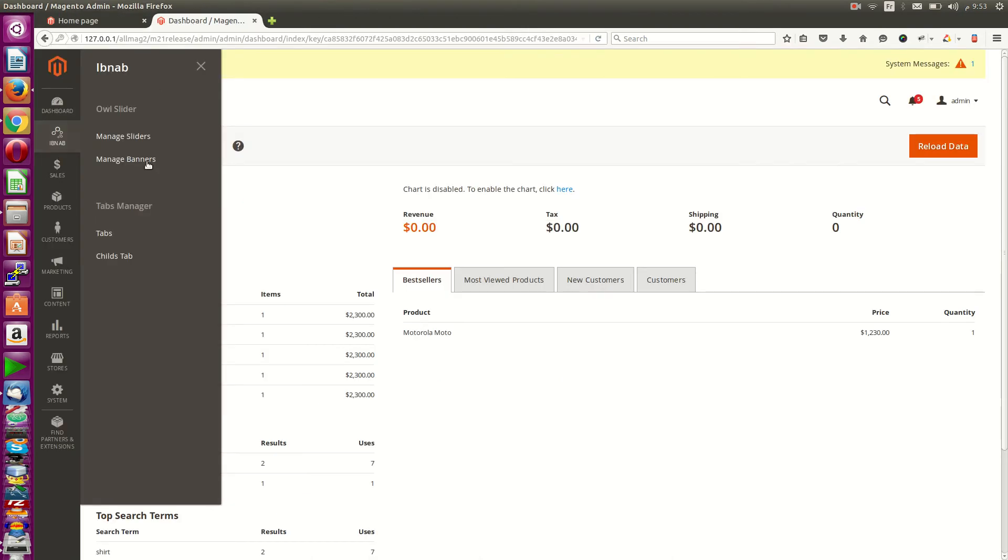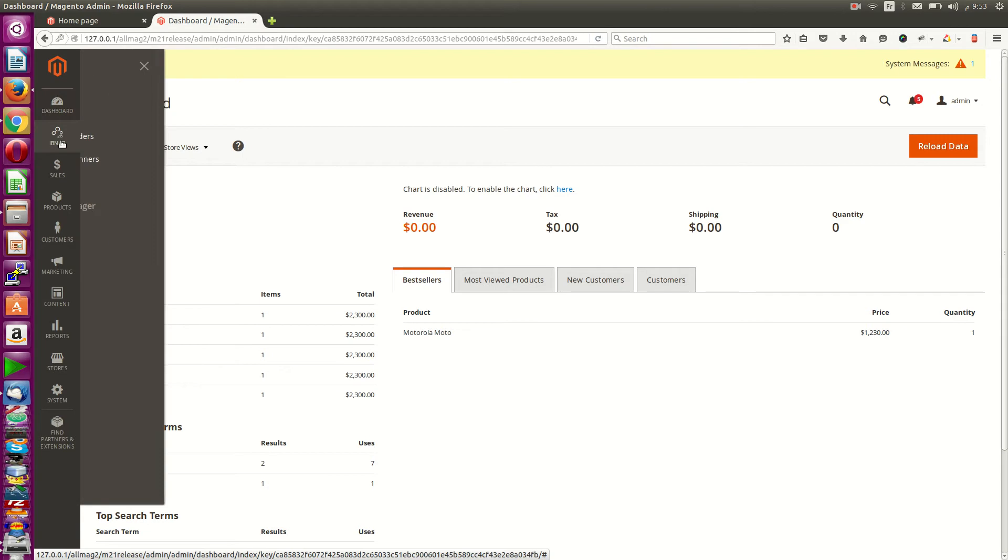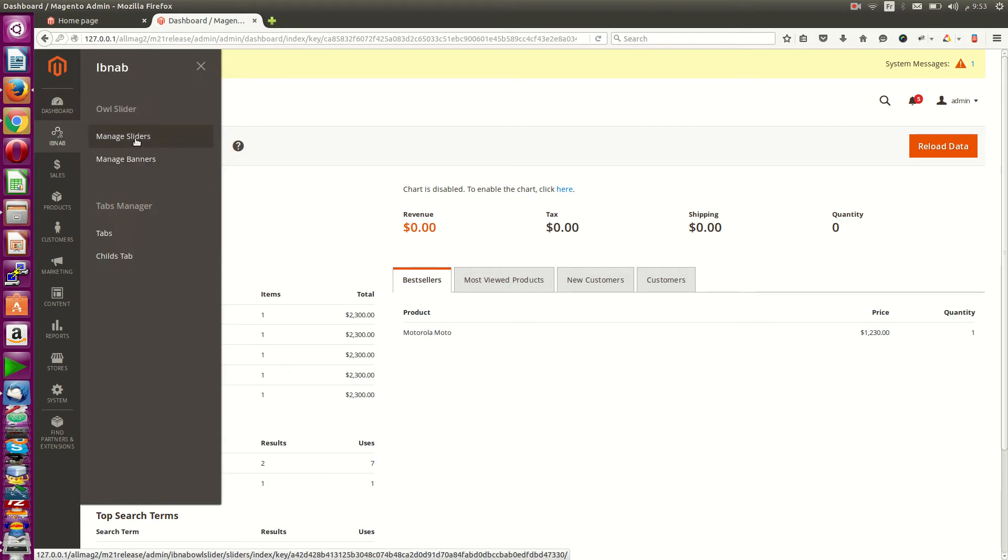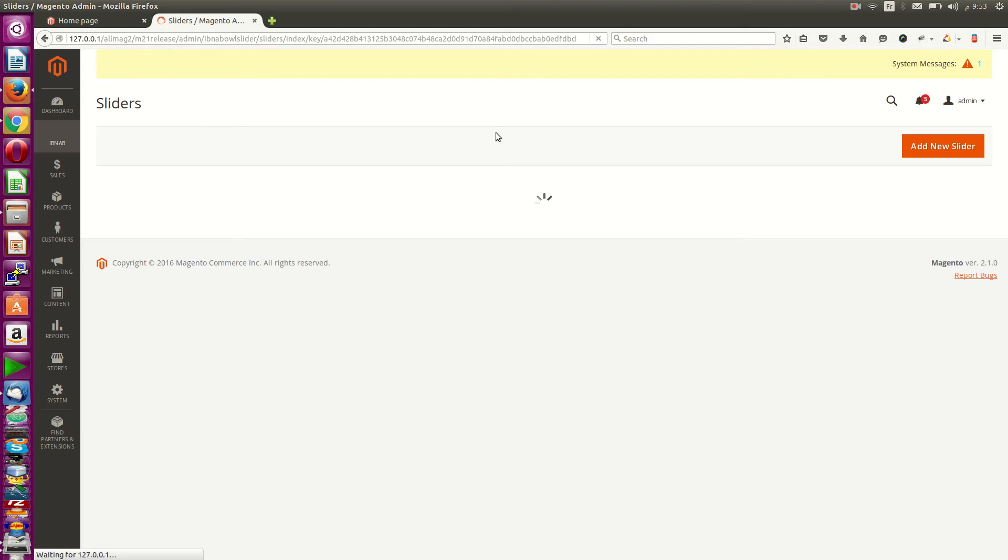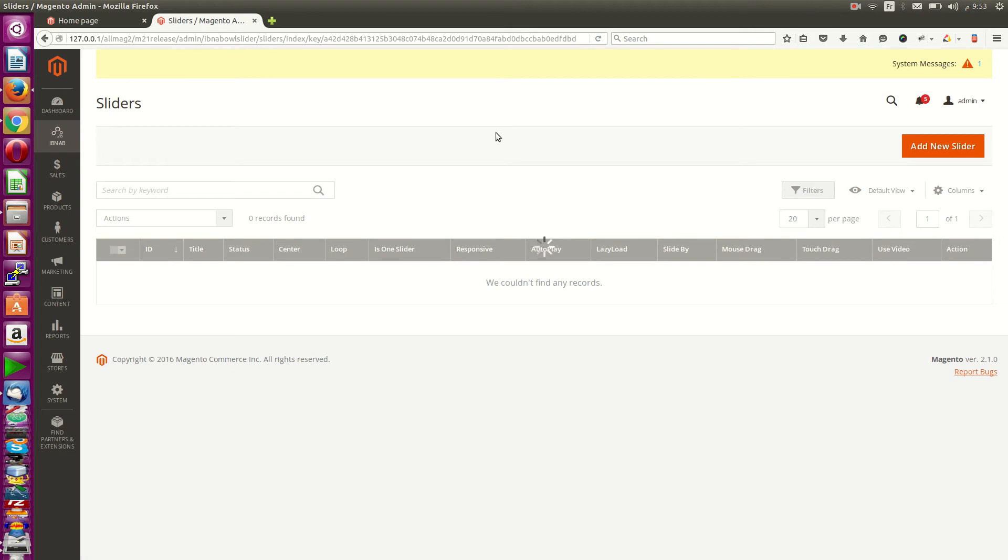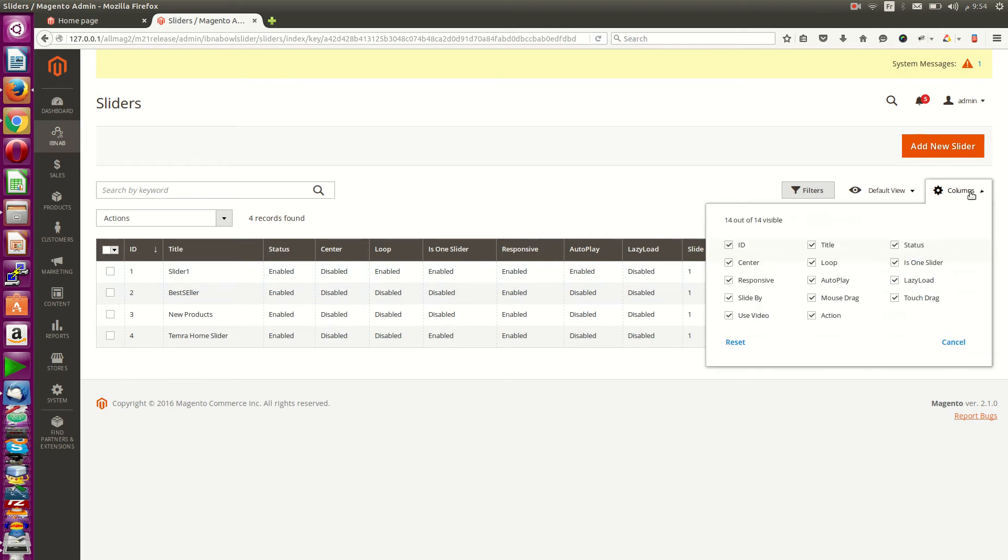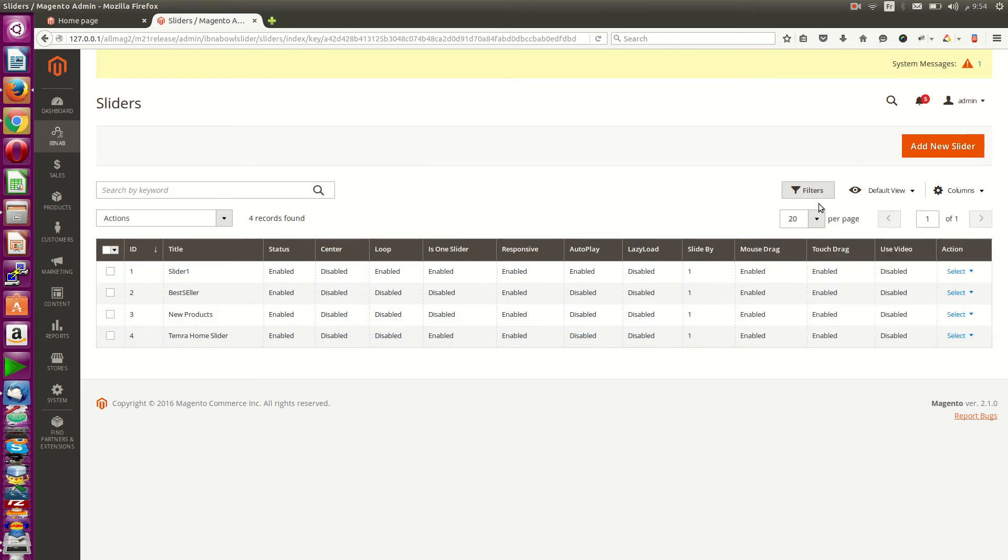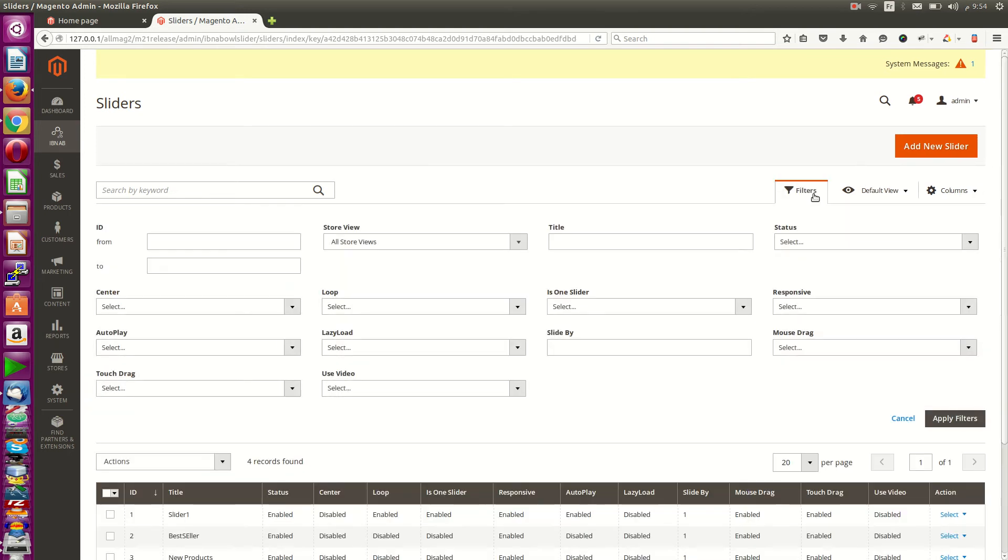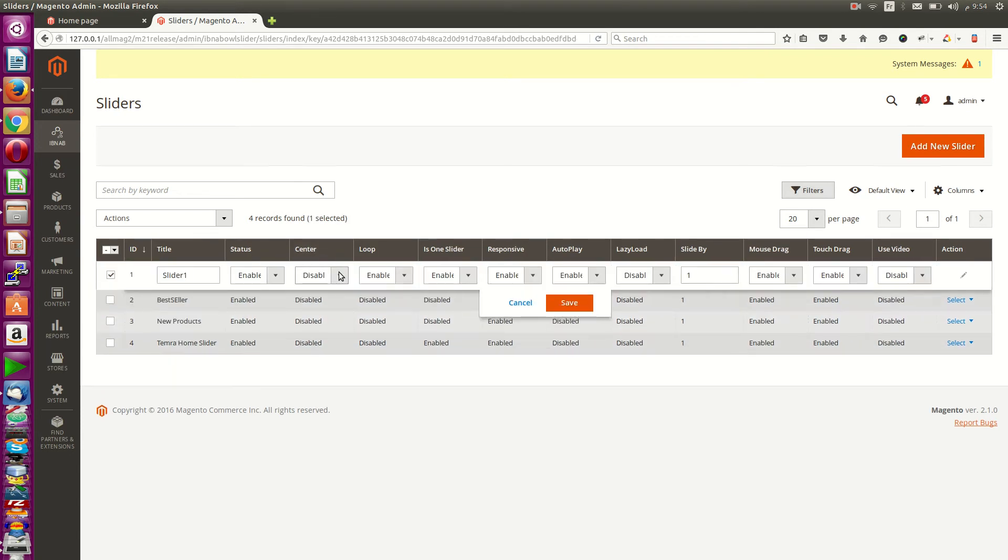To use it, just go to Ebney Manage Sliders. After that, you can add your slider. These are some features in the grid—you can show eight columns, use filters, and more. You can edit a line from here and save.